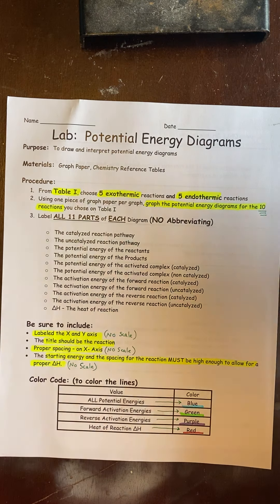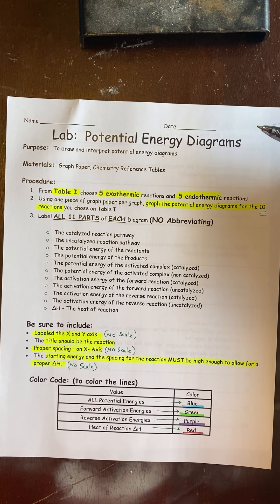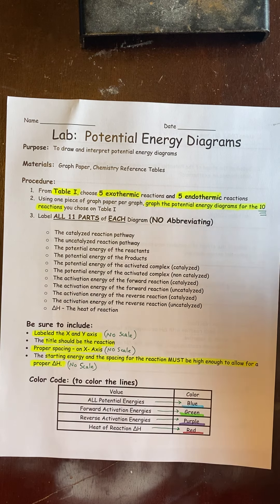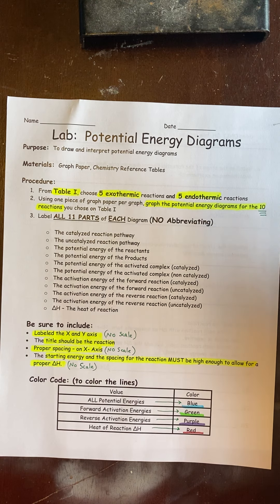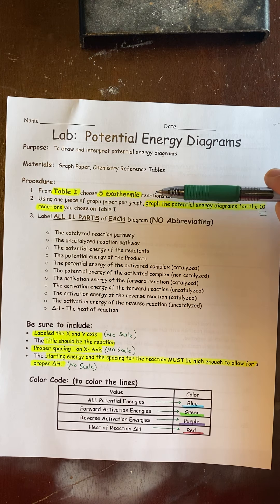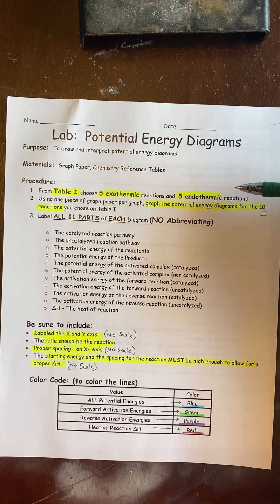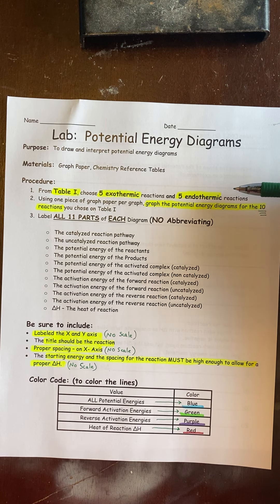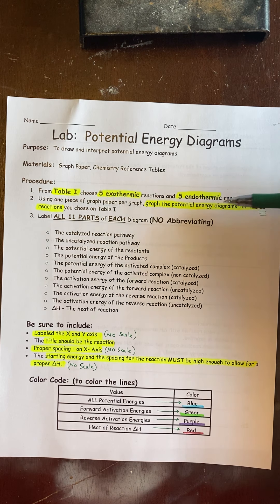Today we're going to be going over the Potential Energy Diagrams Lab. What you're going to do is go to Table I and choose 5 exothermic and 5 endothermic reactions and then graph them.